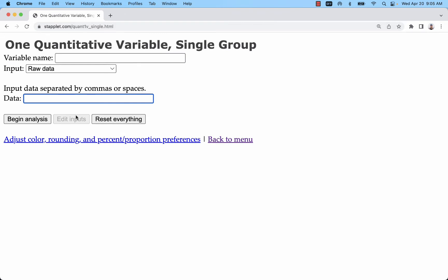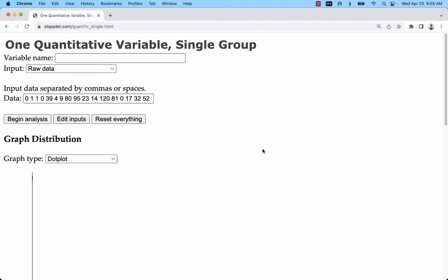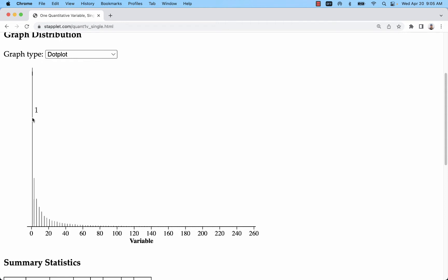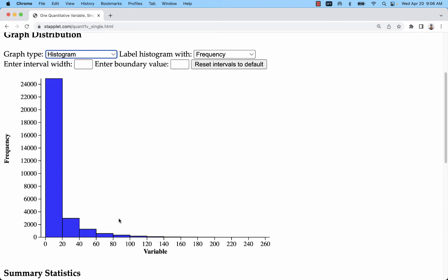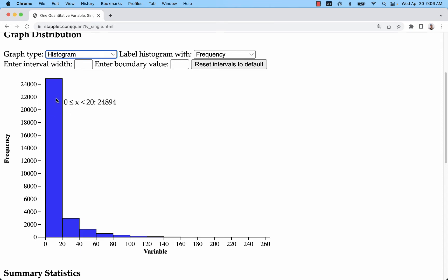Go to one quantitative variable, paste it, hit the up arrow, delete the header, and click Begin Analysis. The first thing it shows is a dot plot, which might not be super helpful since it won't show the count. I'm going to change it to a histogram, which gives me classes. For example, from 0 to 19 there are 24,894 observations, and so on.